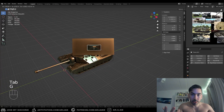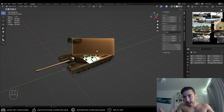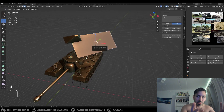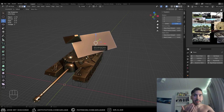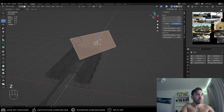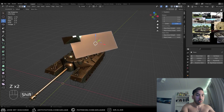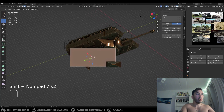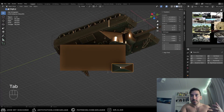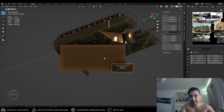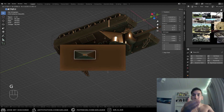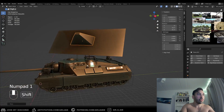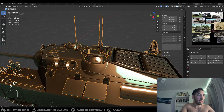You can actually align your view with a plane directly. In edit mode, select a face on that surface, then press Shift+7 on the numpad. That aligns your view perfectly with that specific face. Then you can go back to object mode and move the object — it will stay exactly on the surface of that face anywhere you move it.